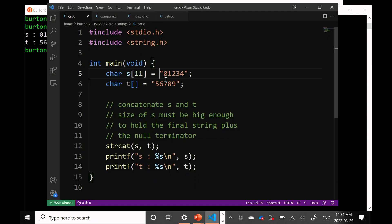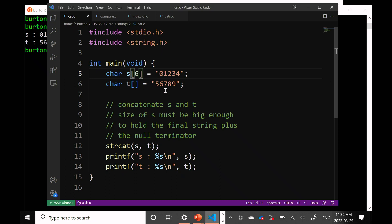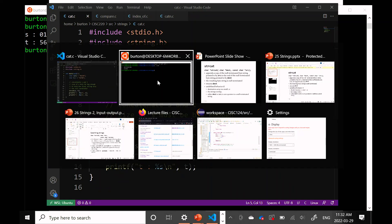If you play around with that number, you can make all sorts of weird things happen. If I make S an array of char of size six, it can hold the five digits plus the null terminator. But when I concatenate 5, 6, 7, 8, 9 onto the end of S, funny things happen.